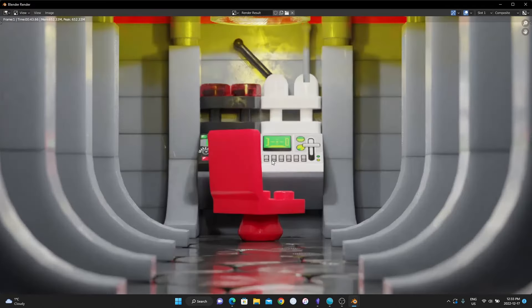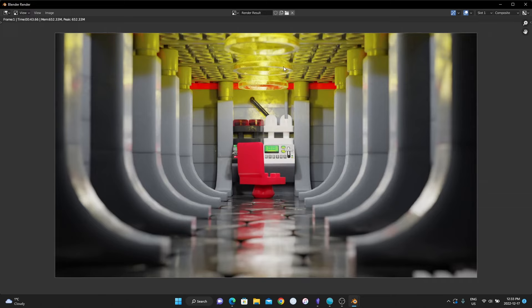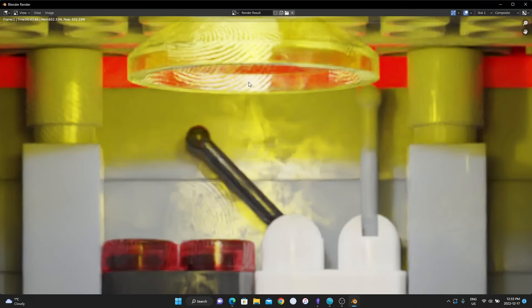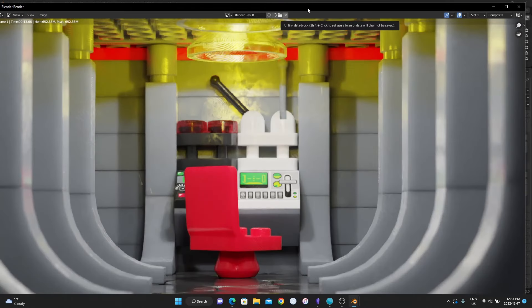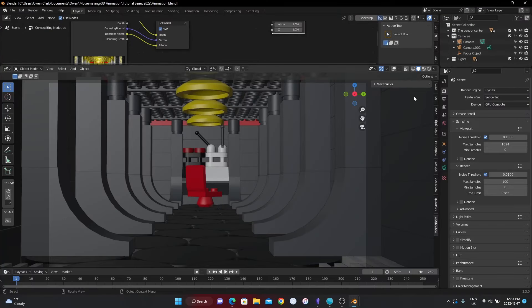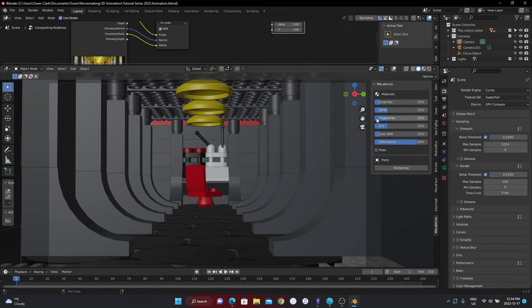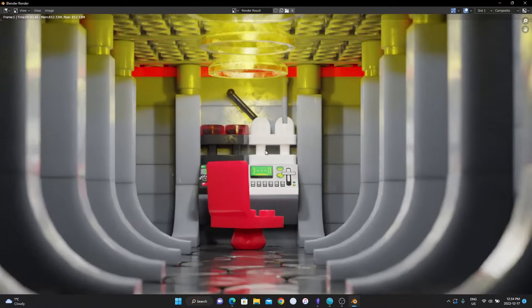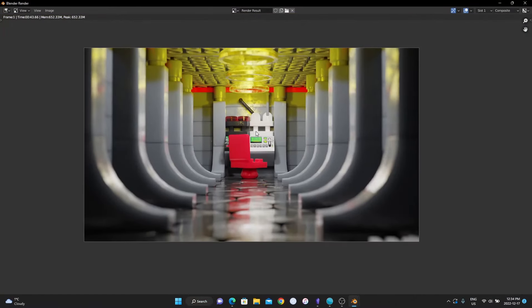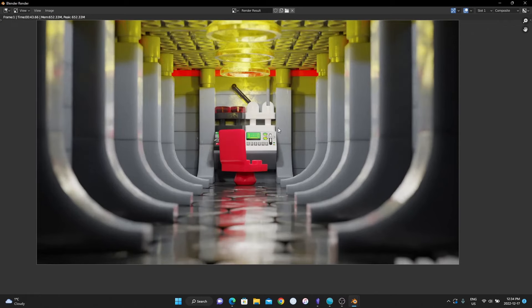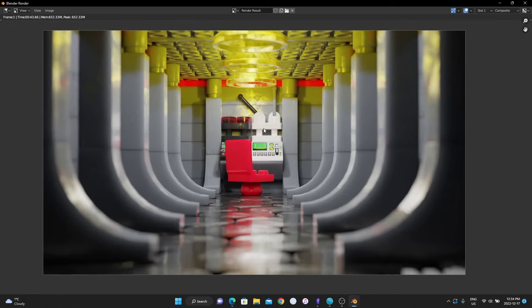This is our beautiful scene rendered. It was a pretty low sample count so it doesn't look quite as good as it could, but you can see a lot of detail — there are even fingerprints on there. If you want to turn down the fingerprints, go to the MechaBricks tab and adjust. That's going to conclude part one of this series. In the next episodes we'll be importing an actual character, animating, making custom decals, and I'll show you my full workflow.